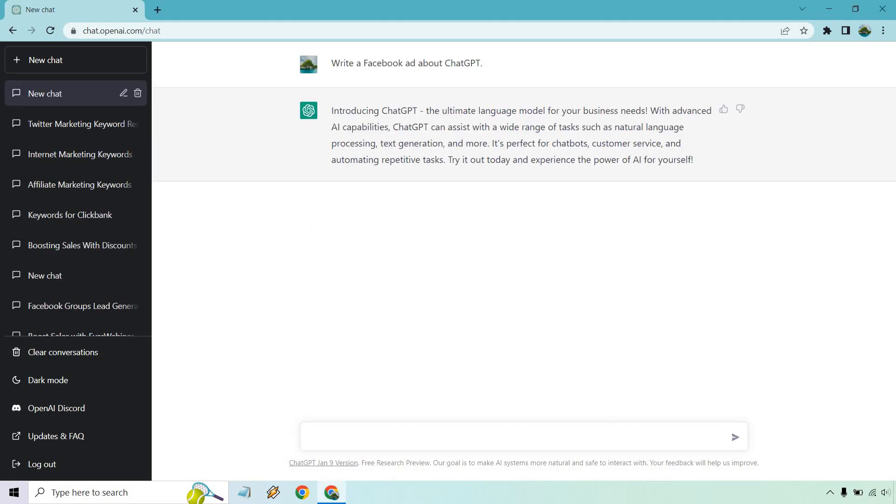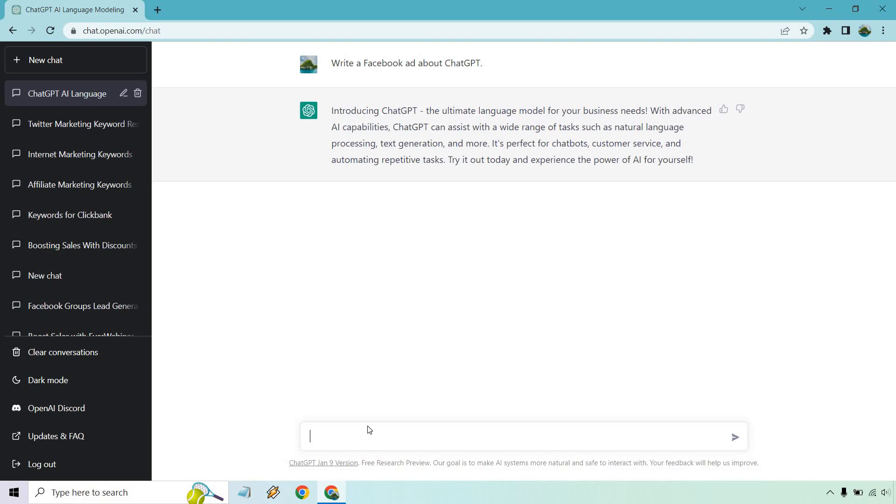Let's see what we get. So introducing ChatGPT, the ultimate language model for your business needs. With advanced AI capabilities, it can assist with a wide range of tasks such as natural language processing, text generation, and more.